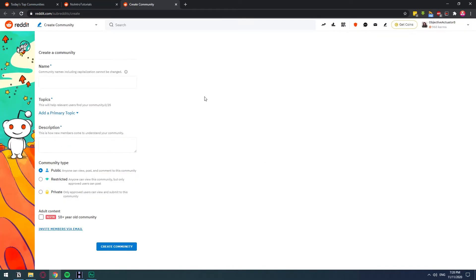So here you will be able to name the subreddit, add topics or a description, and then the type, if you want it to be for everyone or just a few friends. This is pretty straightforward.